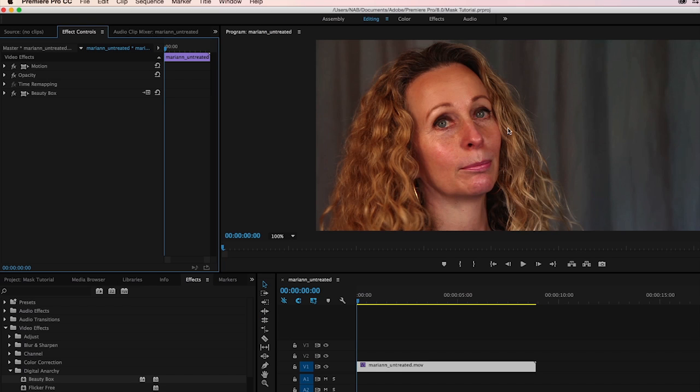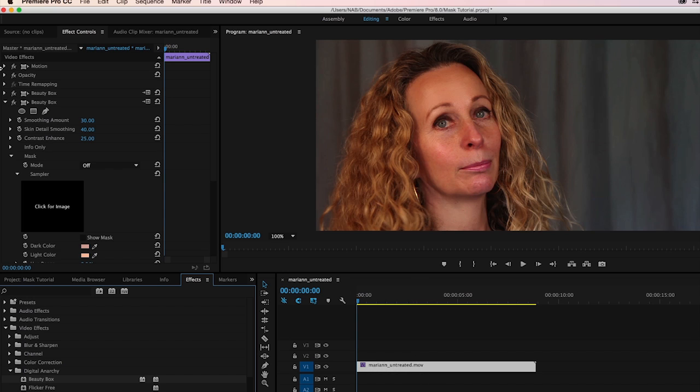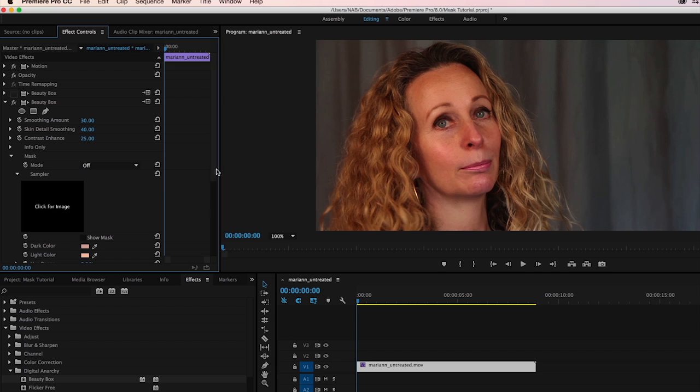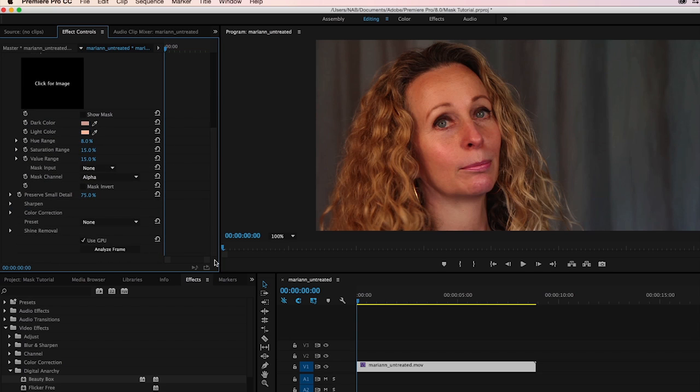Now why would you want to do this? Well let's apply Beauty Box to our clip here and see what happens. Now the first step, as always, is to click on Analyze Frame.